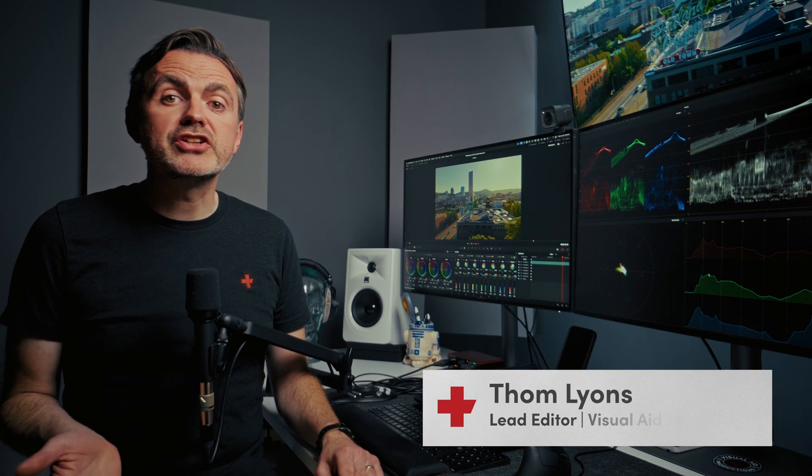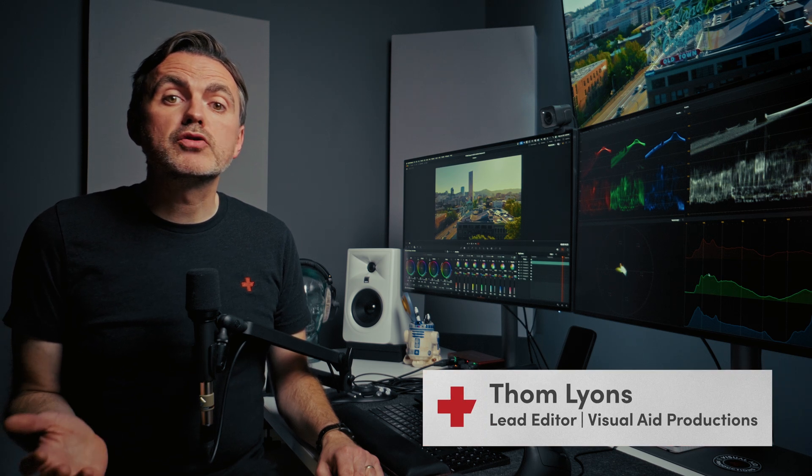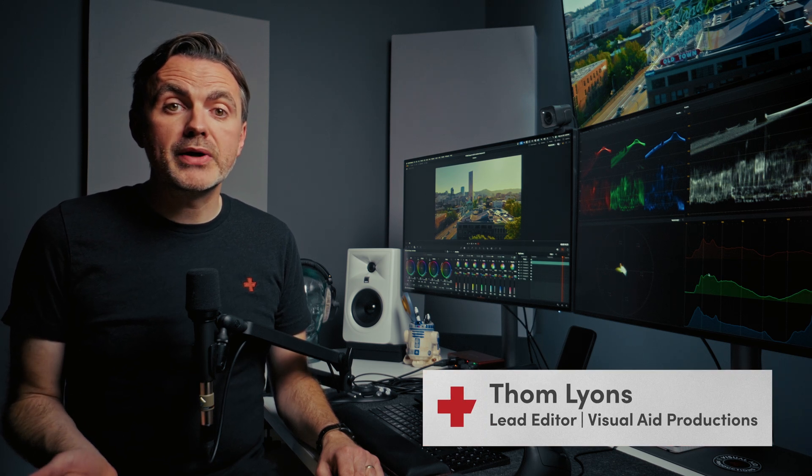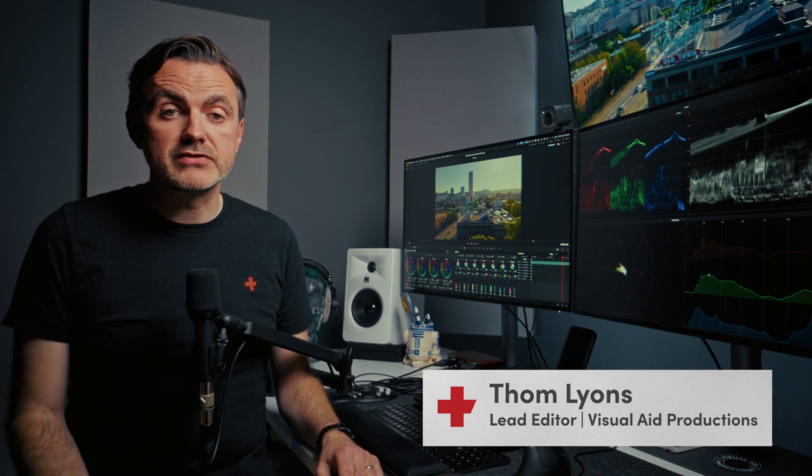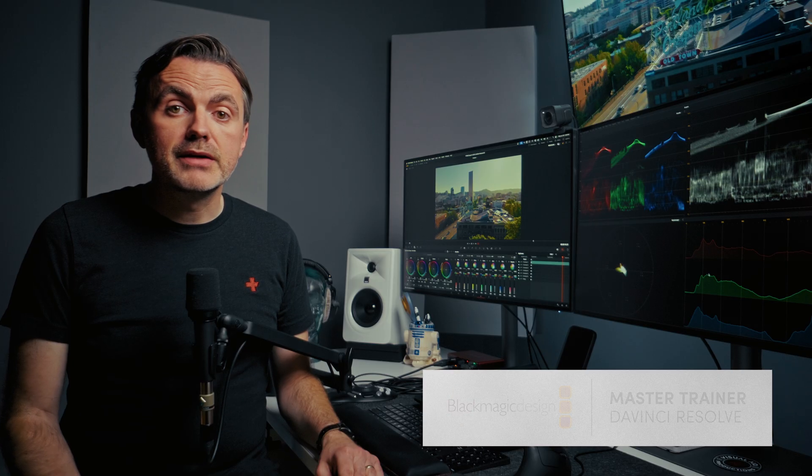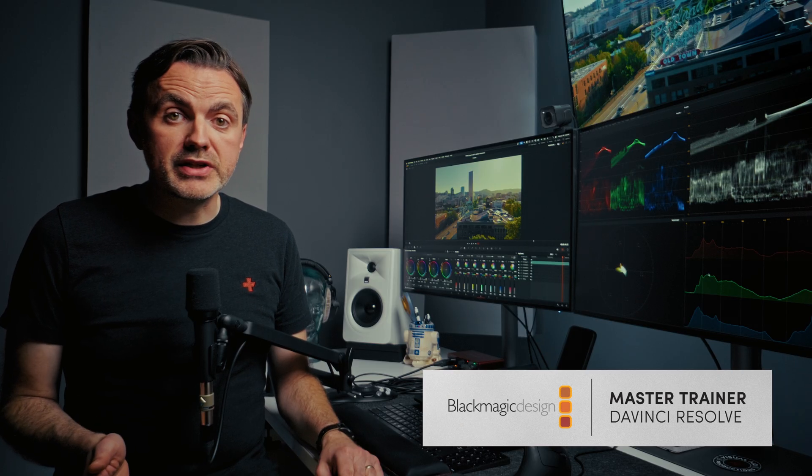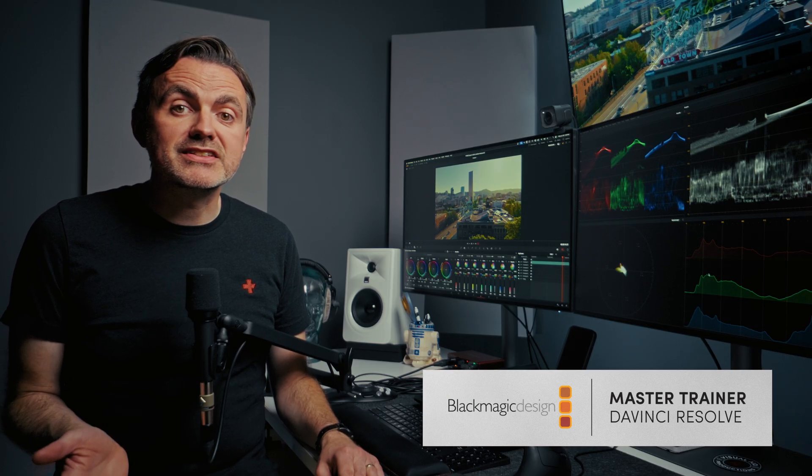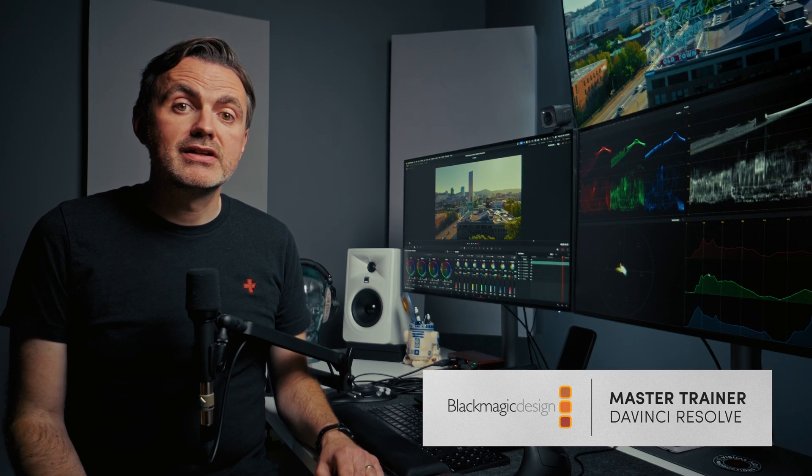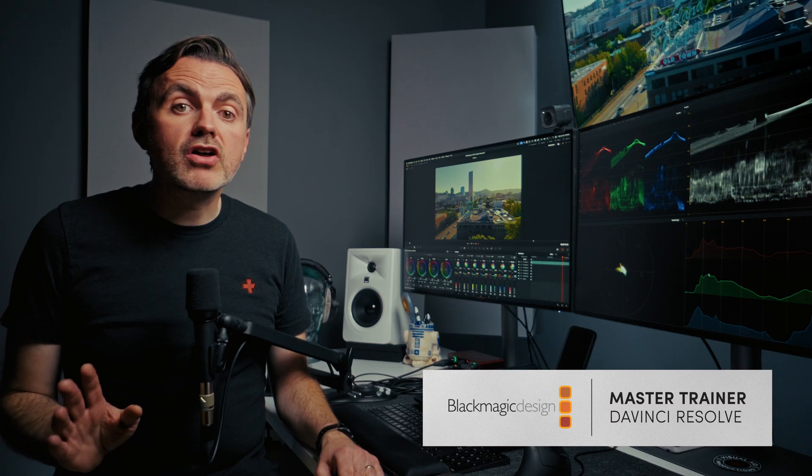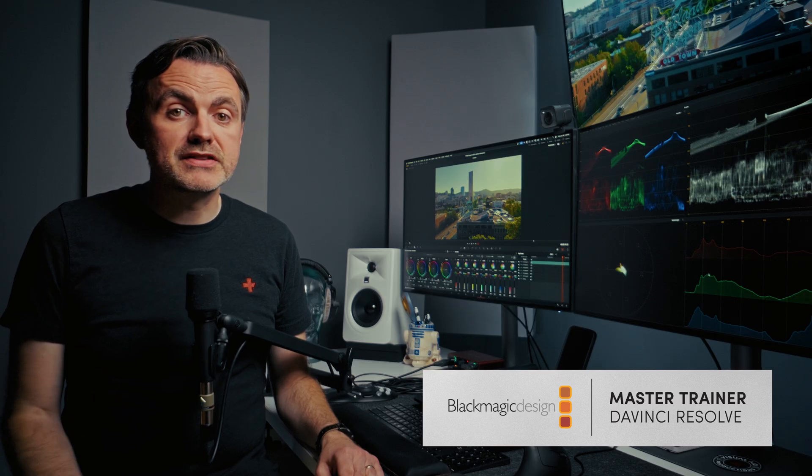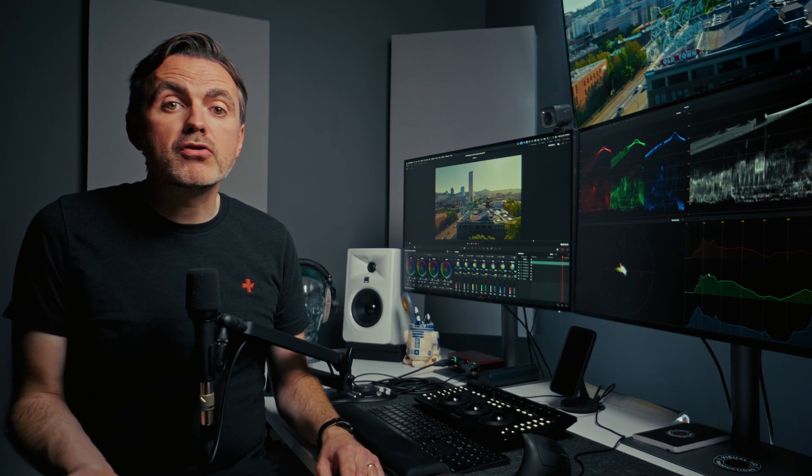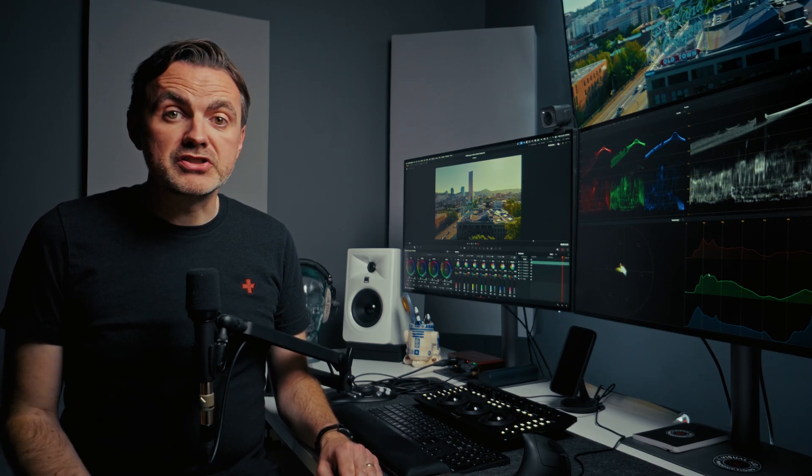Equalization, or EQ, is the single most powerful tool you have for shaping the sound of your dialogue. But every voice is unique and every recording space has its own sound. That's why you can't rely on a one-size-fits-all approach. It's not about memorizing magic numbers or using generic presets. This video is your guide to thinking like a professional audio engineer, and by the end you'll have a complete repeatable workflow to make any dialogue sound clear, natural, and polished using the powerful tools right inside DaVinci Resolve.